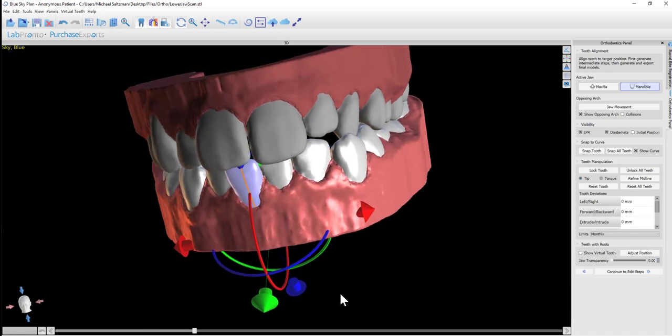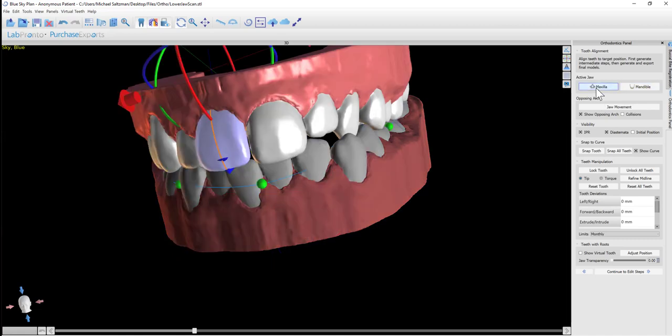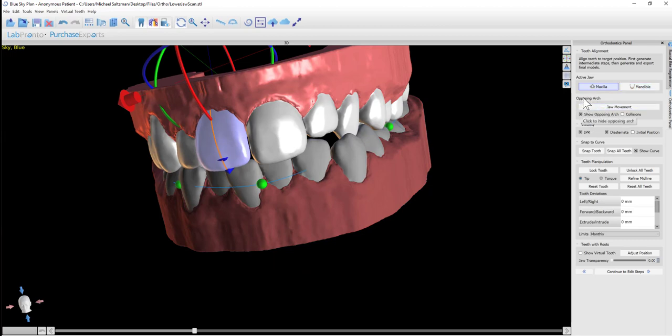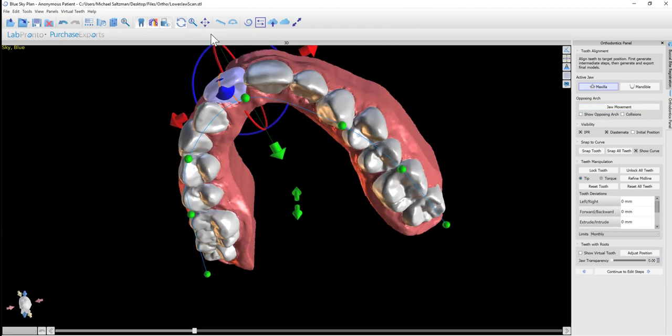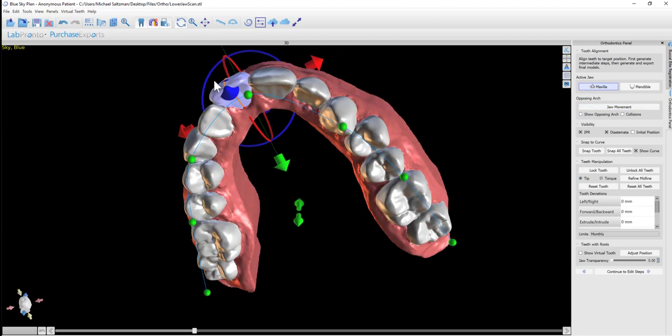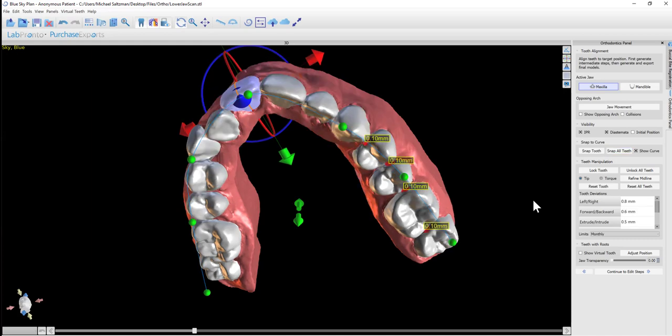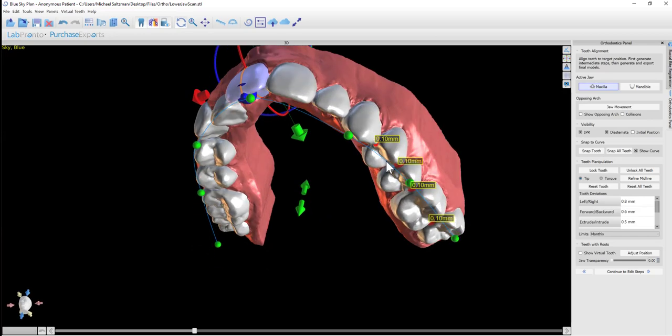Before manipulating individual teeth, we have the ability to select the relevant jaw where we'd like to start off with, maxilla or mandible. We have the option to show opposing arch, so if I select the maxilla, the opposing arch is the mandible. Now we have a curve that shows up above the teeth, and we can click snap all teeth. With a single click, the software will give us a proposed tooth positioning to start with.